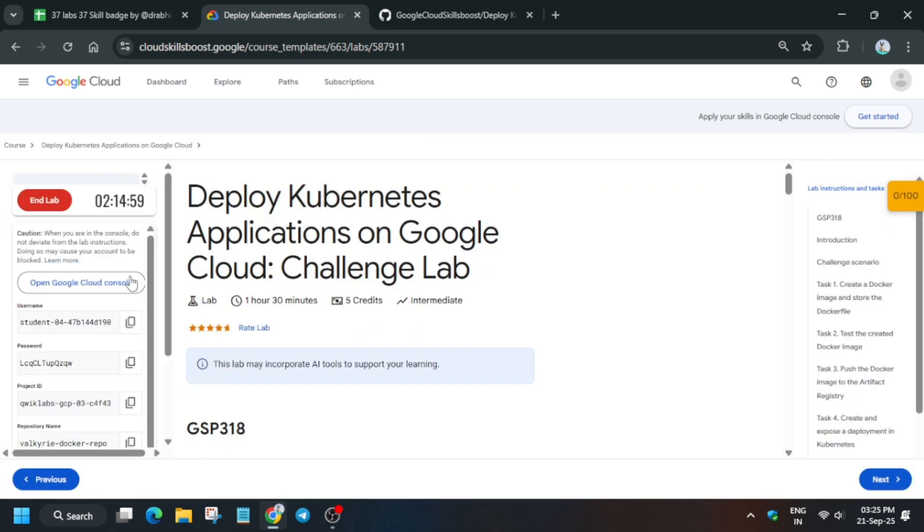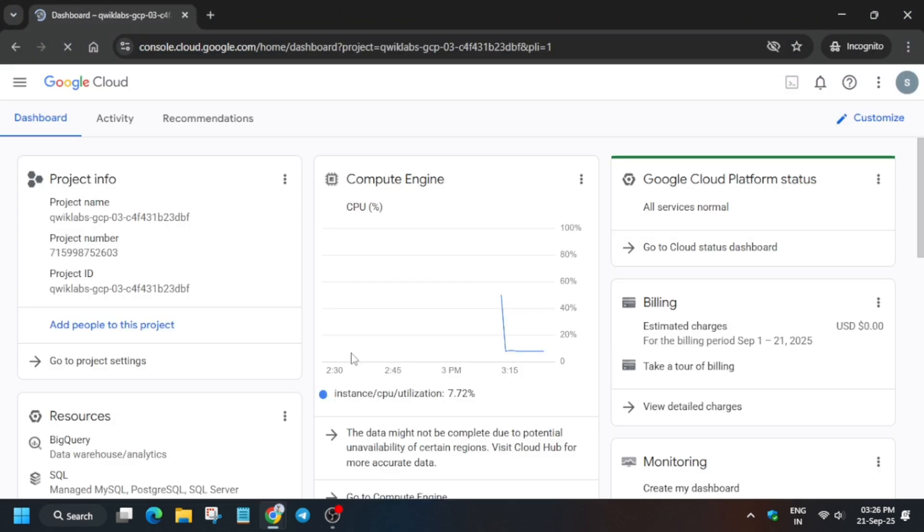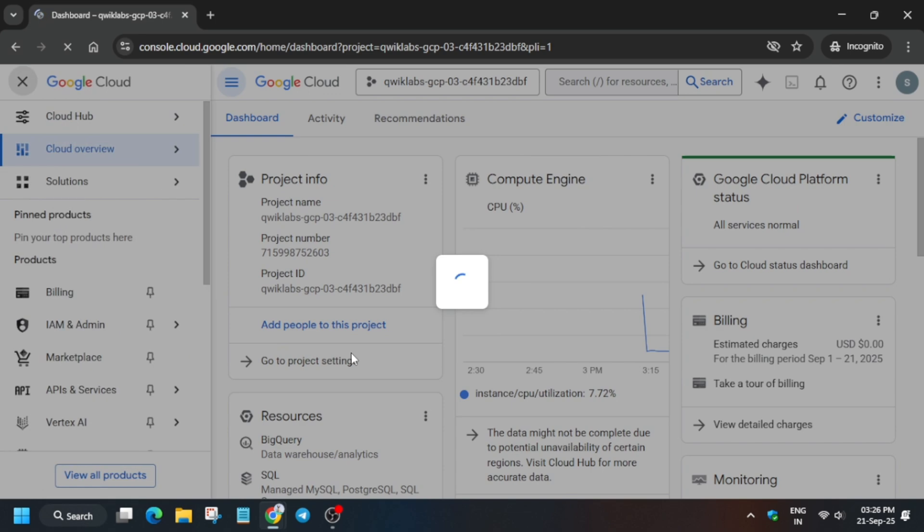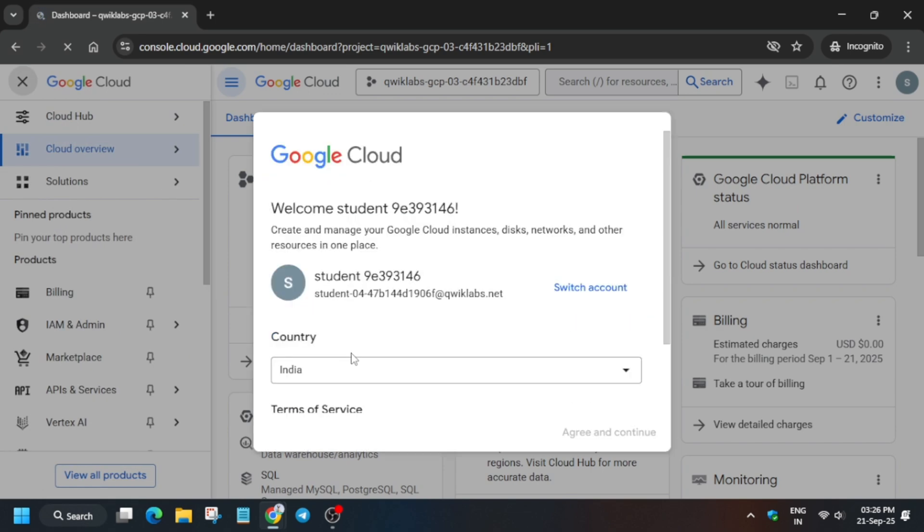do like the video and subscribe the channel. Now just open the cloud console and activate the cloud shell.